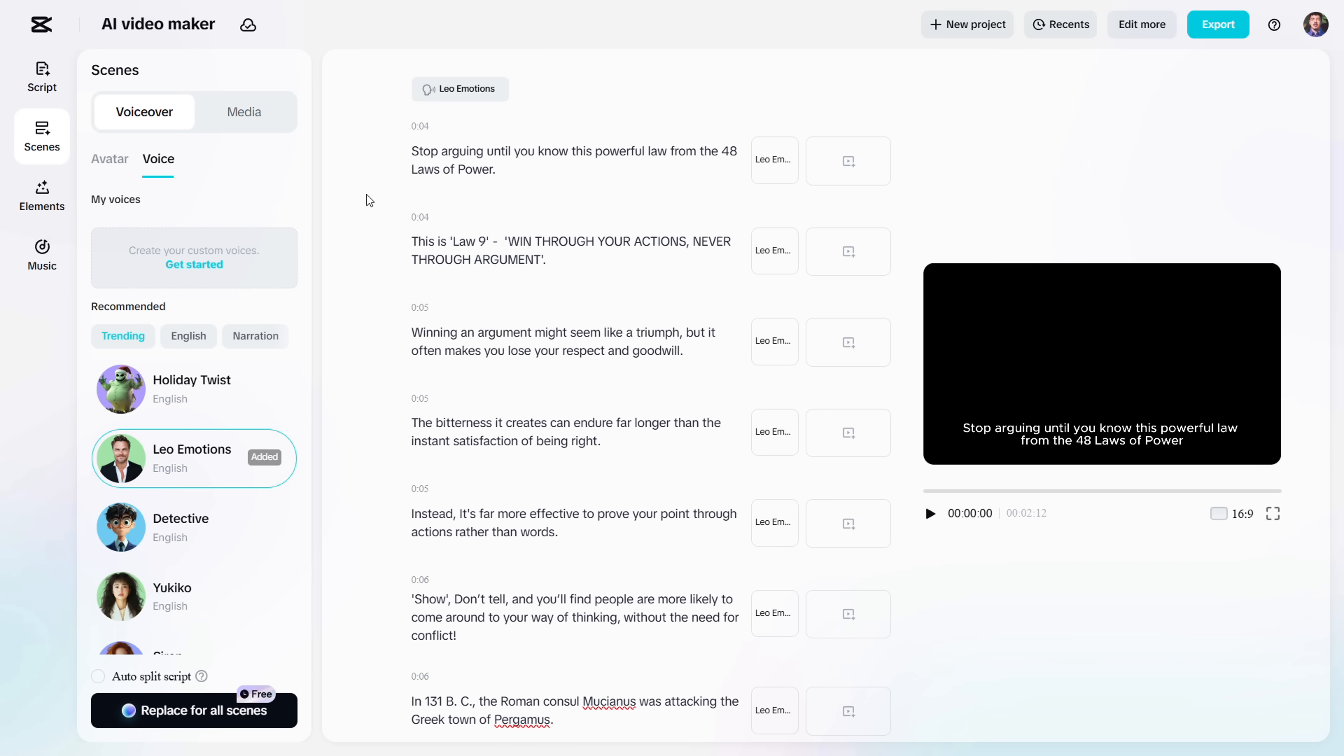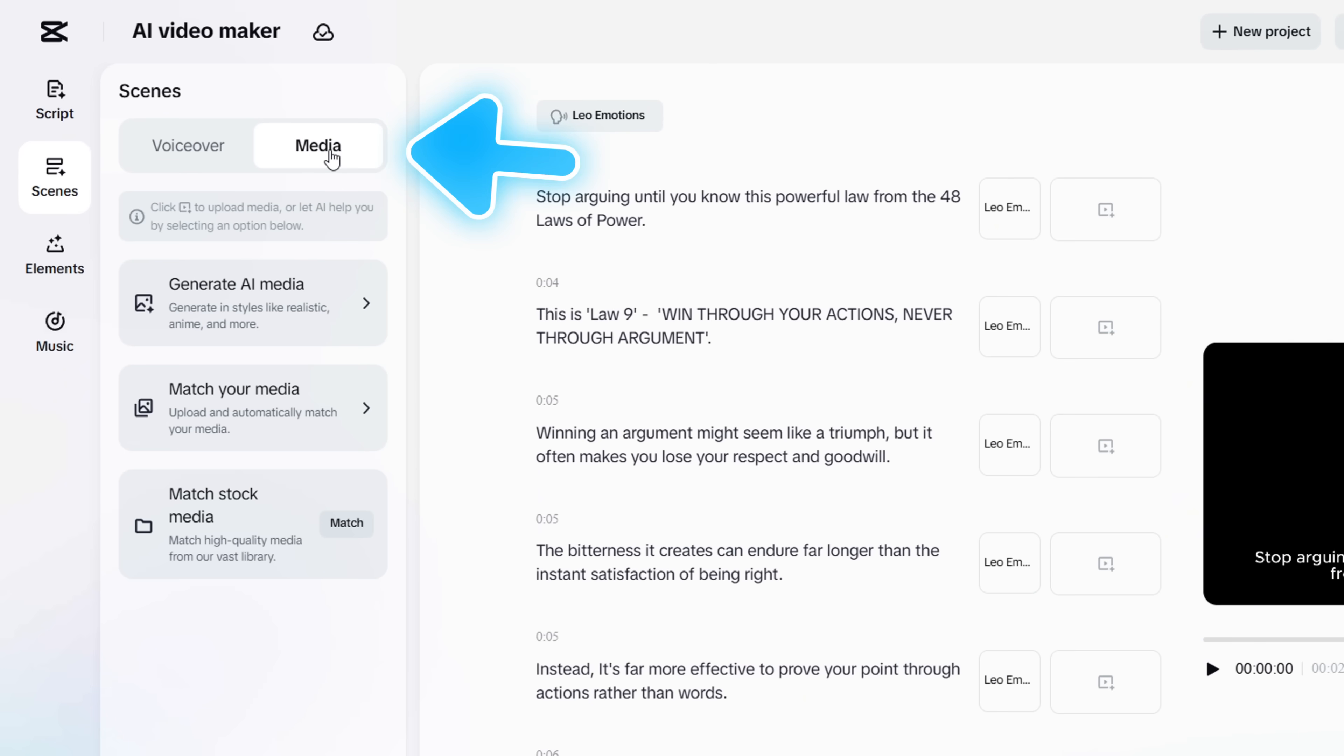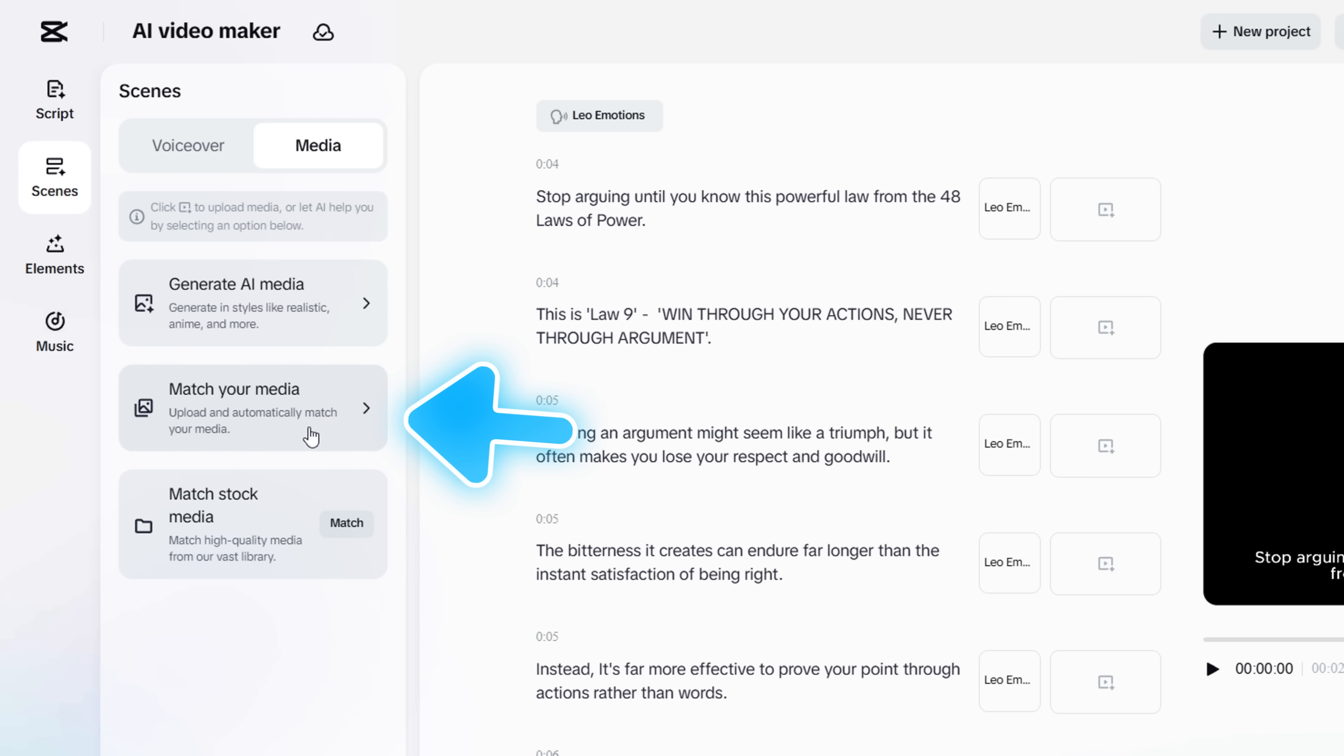Now it's time to generate visuals. Head over to the Media tab, and you'll see three options. First, we have Generate AI Media. This creates AI images based on your script. Then you have the option to upload your own footage, and you can also use stock videos. Don't worry, you have full freedom to mix and match anytime.